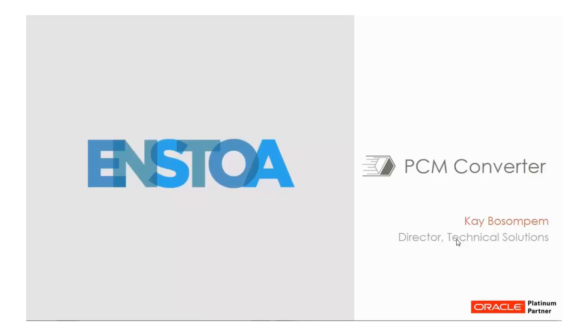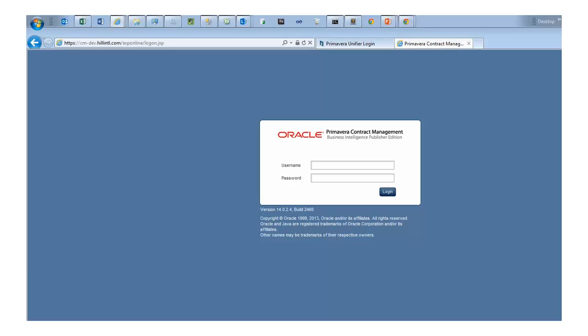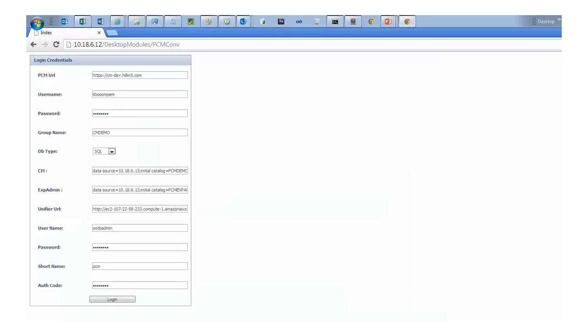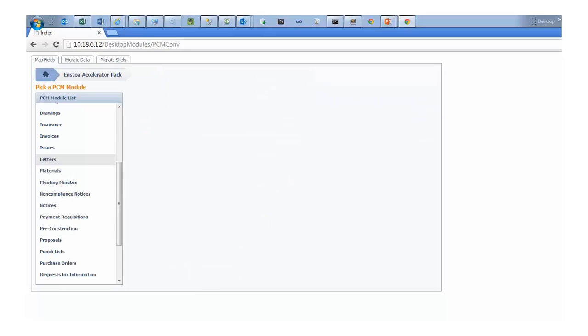If you're using Primavera Contract Management and you want to test drive Unify with your own data, then this is the tool. When you're ready to migrate to Unify, relax. We've got you covered. All of your data will be migrated in minutes, not weeks or months.